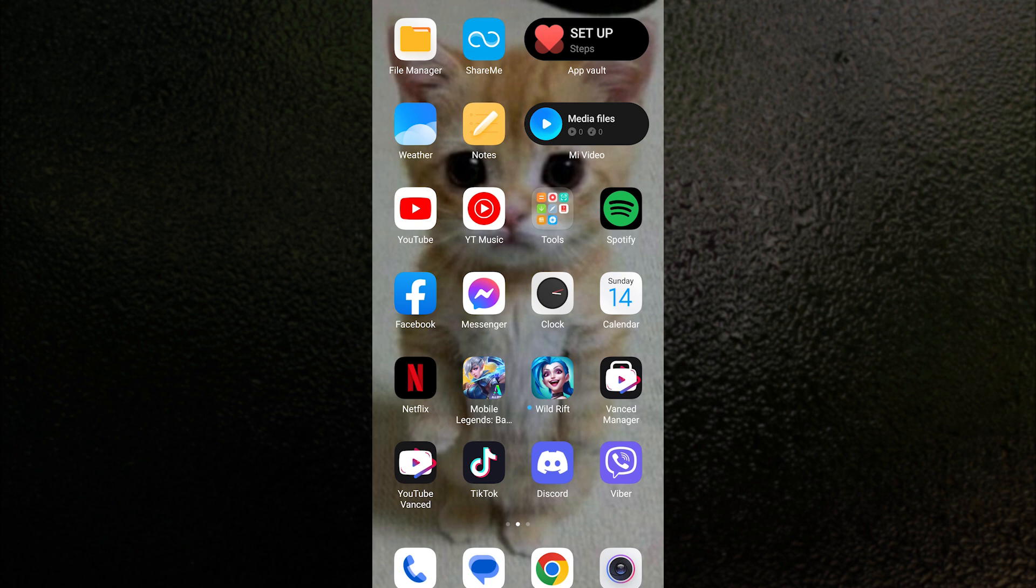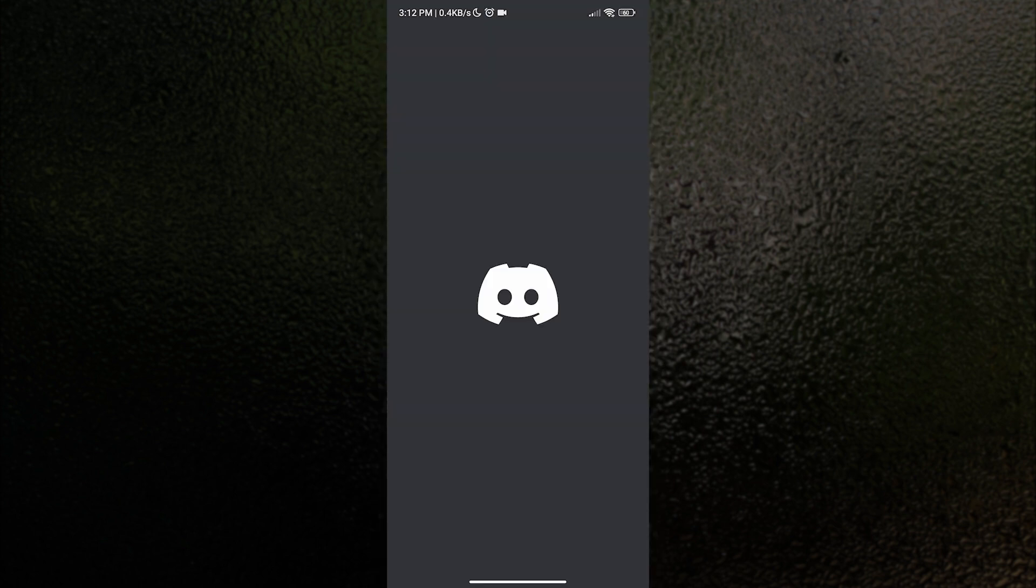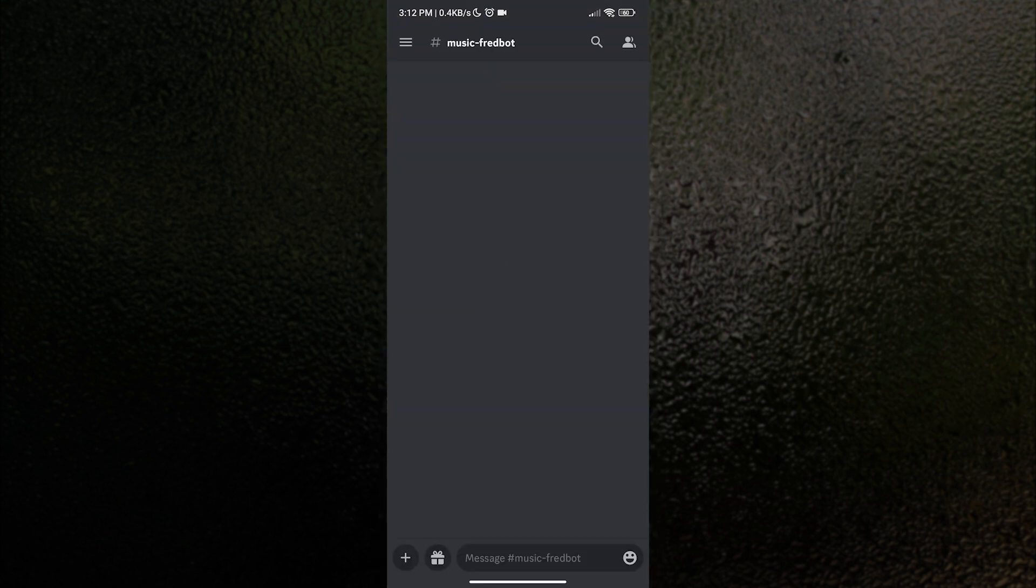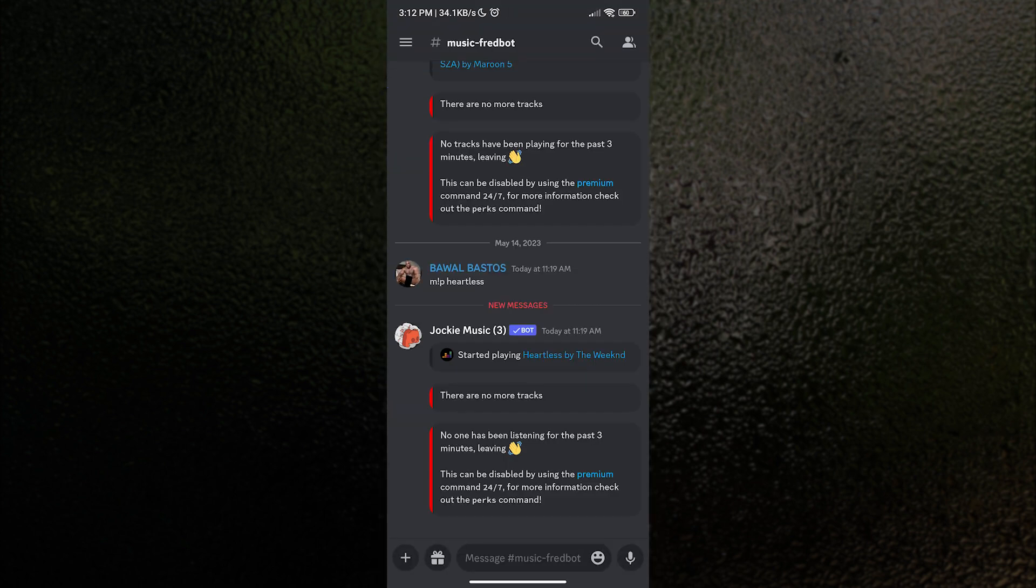First things first, you want to launch your Discord application. Now, once you have opened Discord, the next thing we want to do is swipe to the right or tap these three lines on the upper left corner.